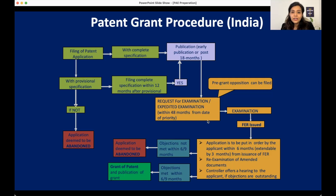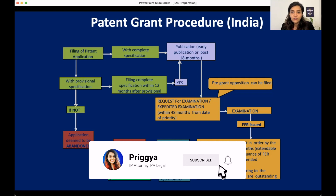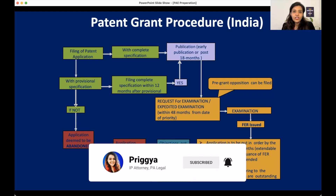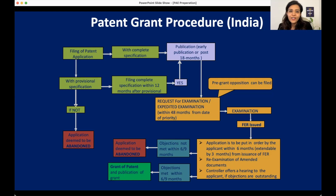So this is a fair overview of the patent grant process, and we will study each section in detail in further lectures. If you have any questions, feel free to write in the comments and we will be happy to answer them. Thank you.